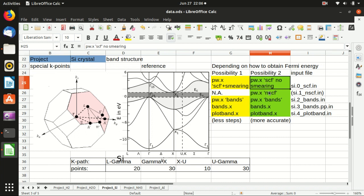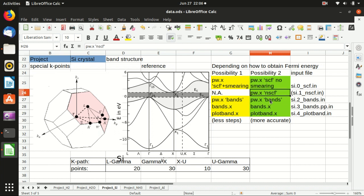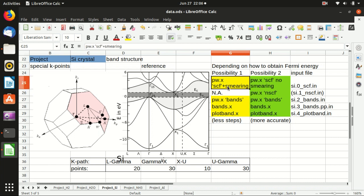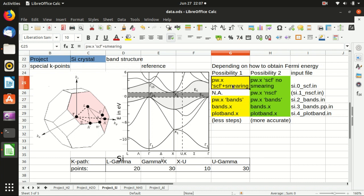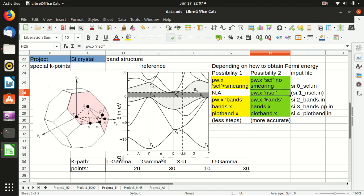Following the second approach is usually more accurate for the Fermi energy, and the non-self-consistency calculation also helps refine the bands calculation on a denser k-point grid. However, using smearing has one fewer step since you don't have to calculate the denser k-point grid, so it will be faster. In this video I will show what adding smearing means, but we will follow the second approach to calculate the energy band.